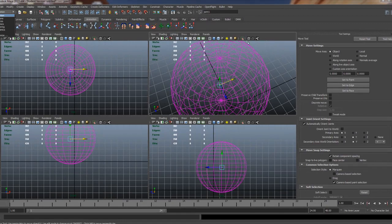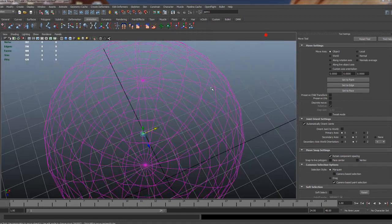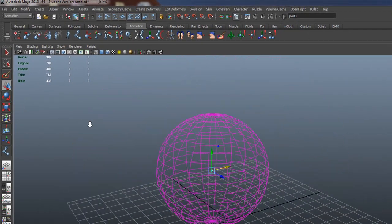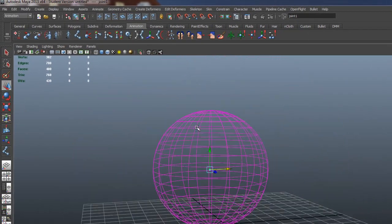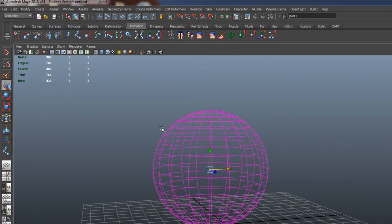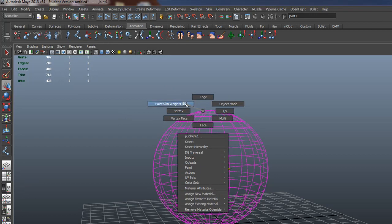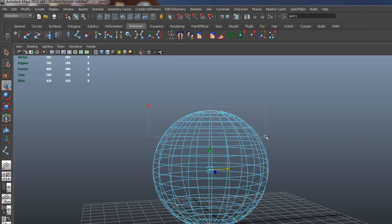So now we have a simple sphere here that's bound to an object, but say we want to get a little extra movement out of this guy. We want to get a little jiggle that we can control. Not using the jiggle deformer, and I'll make a video of that later on, but actually being able to control the movement with a controller itself.